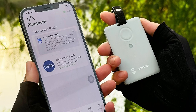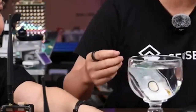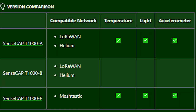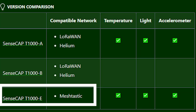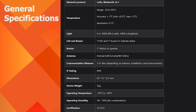A new Meshtastic device has been introduced by Seeed Studio. The device is called the SenseCAP T1000E Tracker. It is a very small device, about the size of a credit card. It features a Semtech LR1110, Nordic Semiconductor NRF52840, and MediaTek AG3335 GPS module, with built-in temperature, light, and accelerometer sensors.